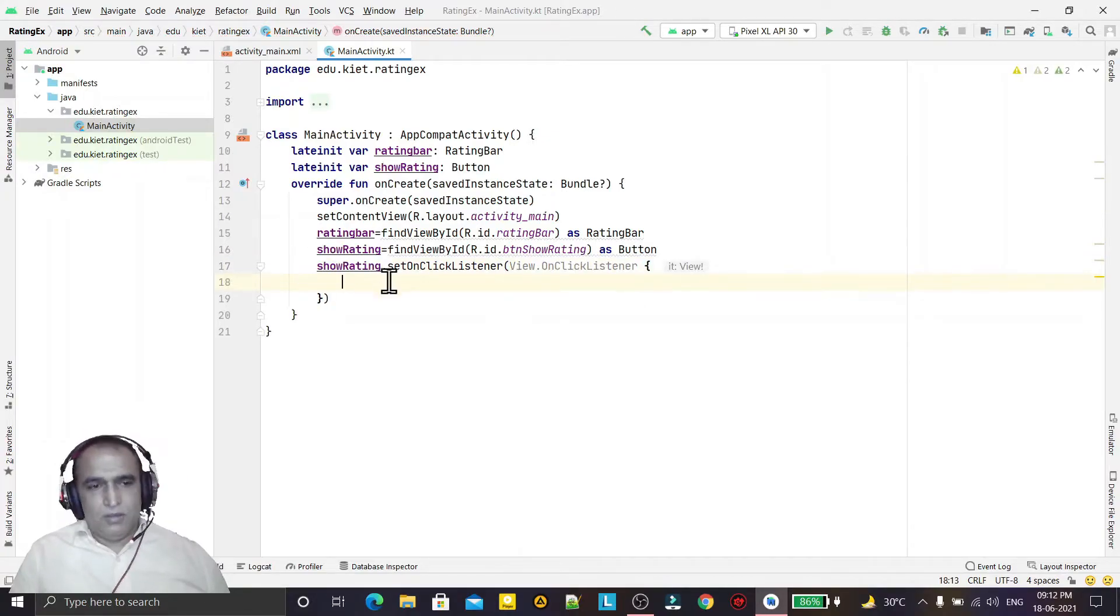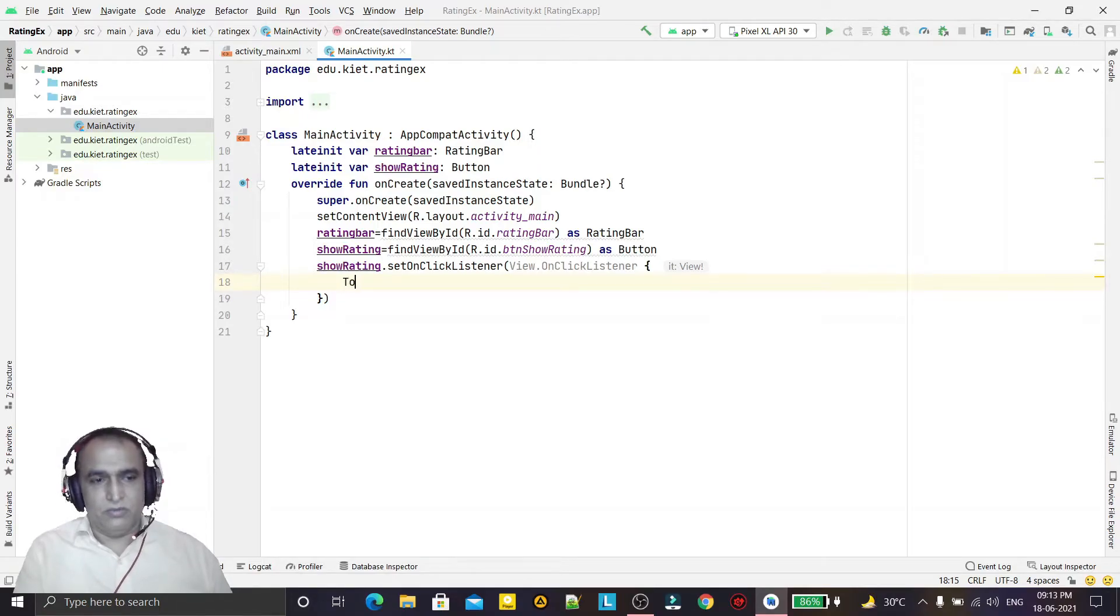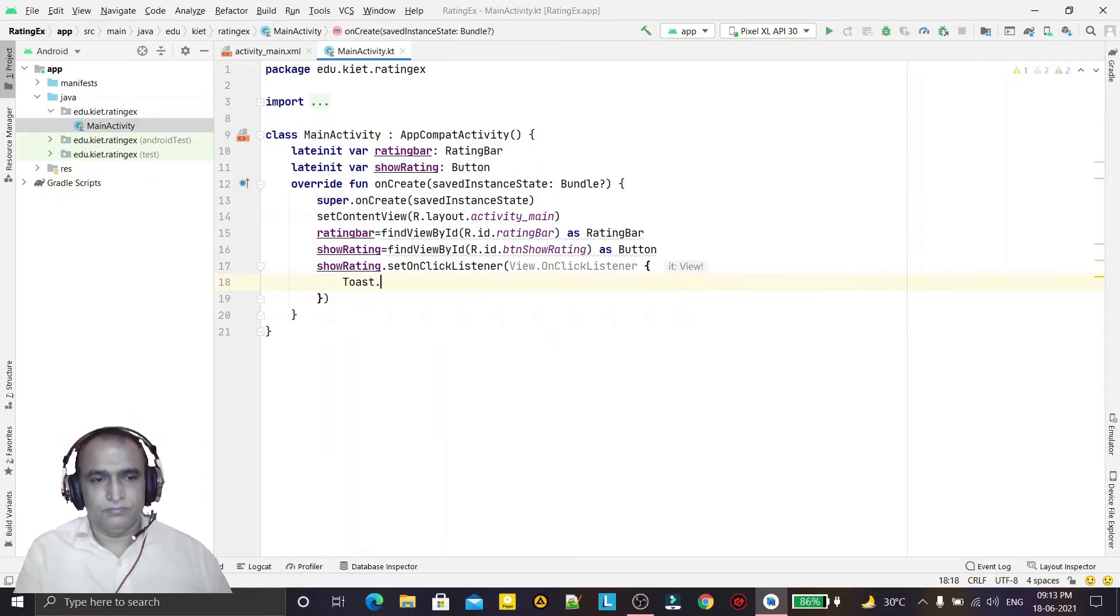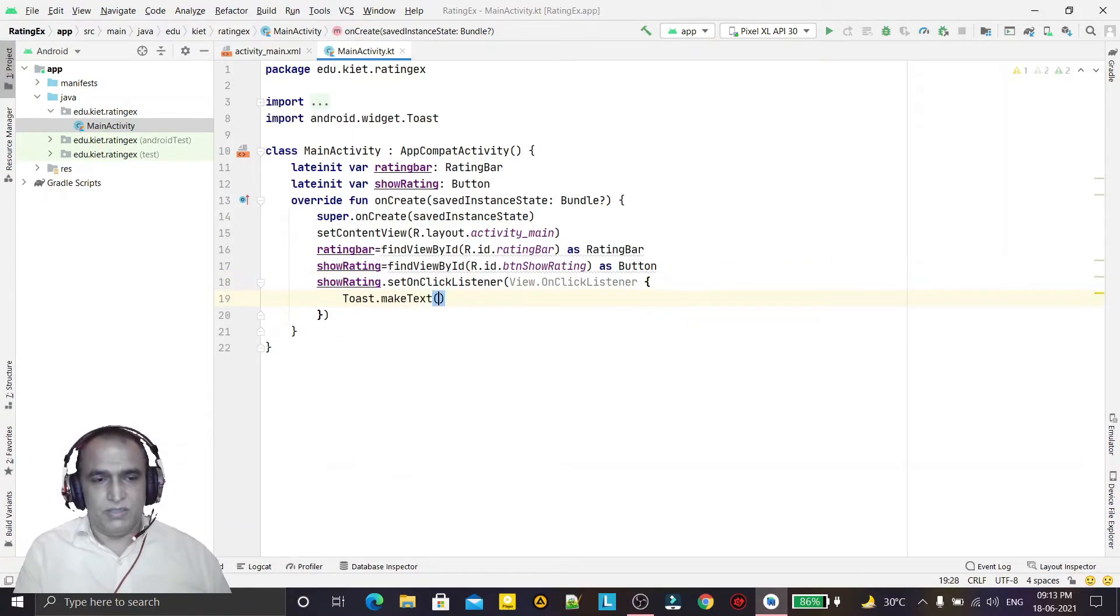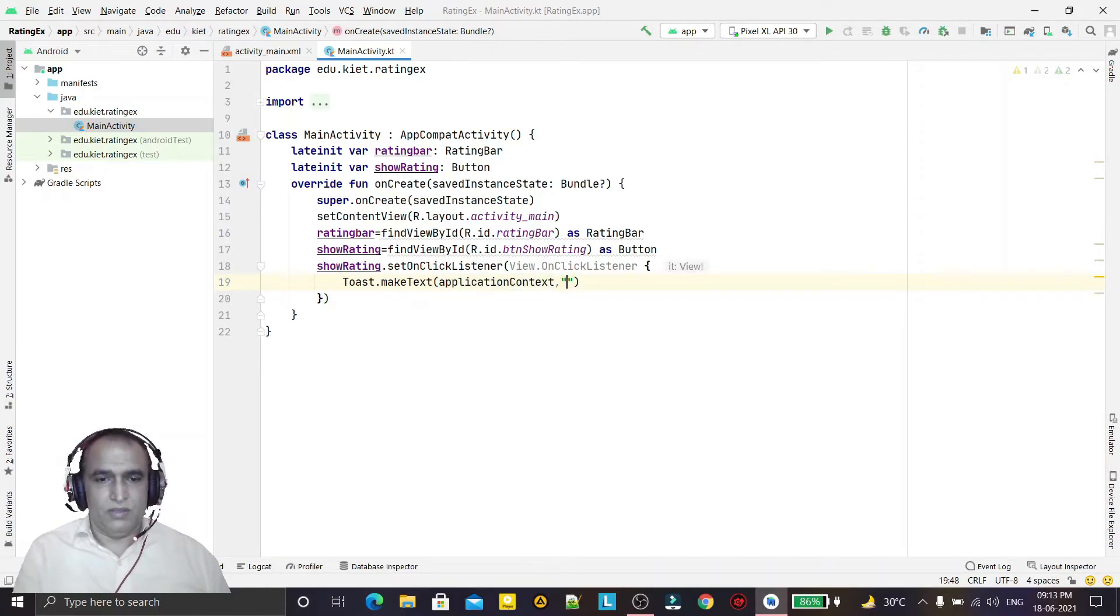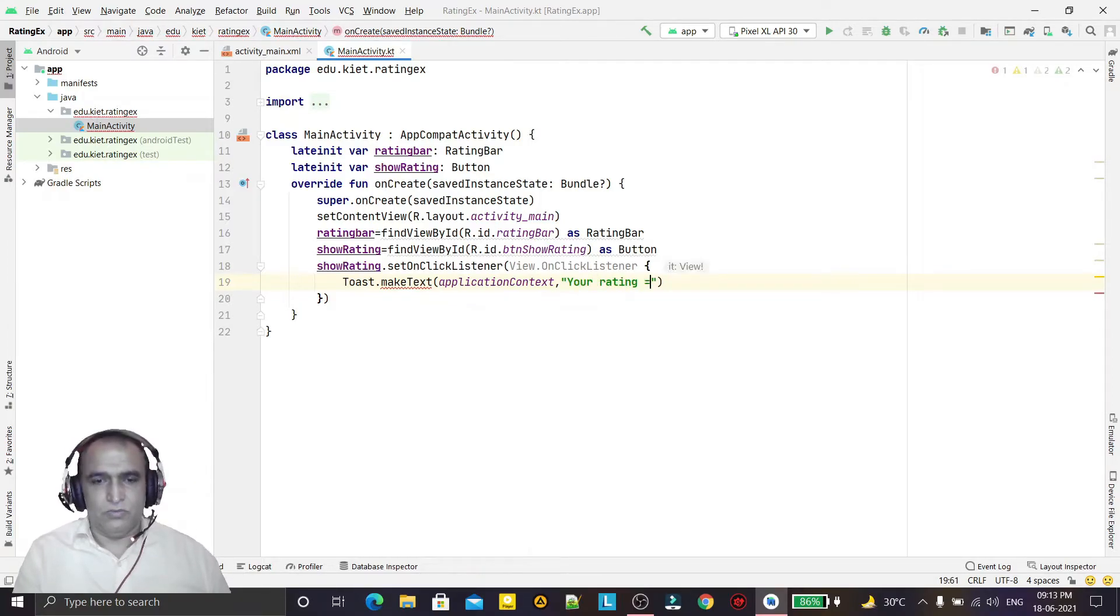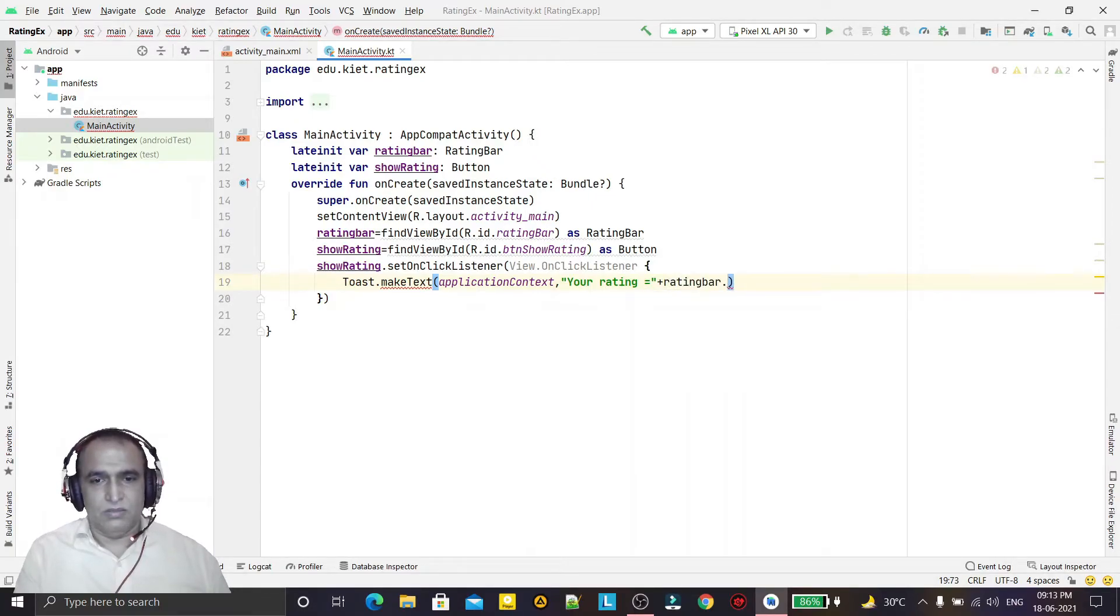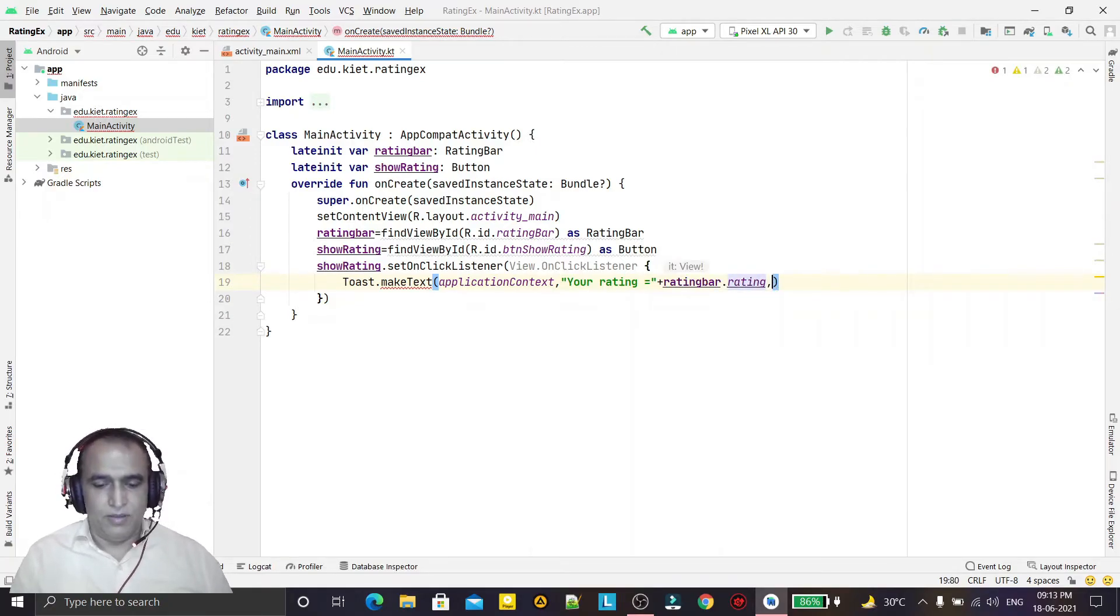Now here I will show the rating which you want to show. For that, Toast.makeText application context and here I will display your rating equals to plus ratingBar.rating like this and then toast.